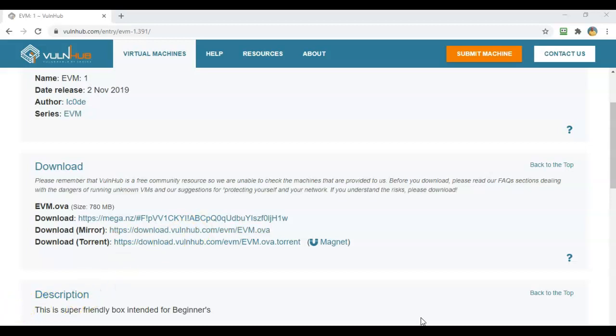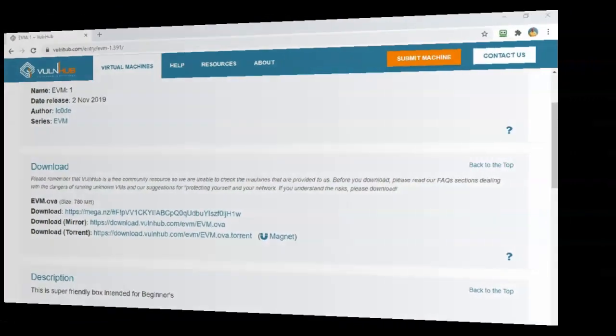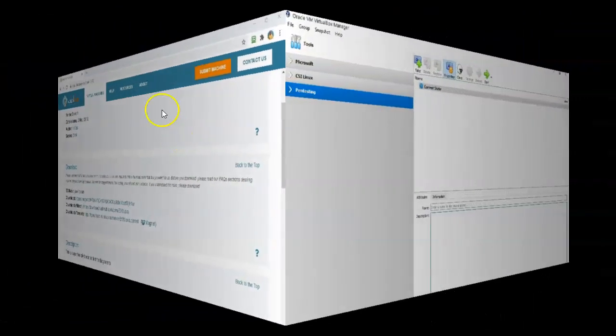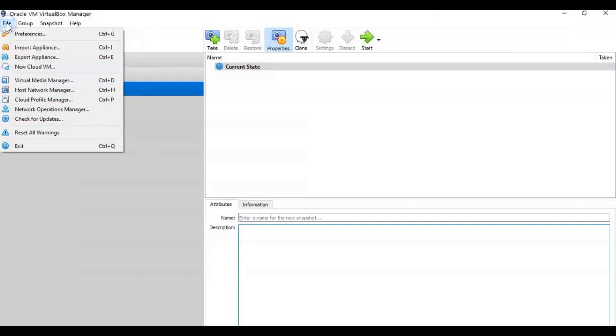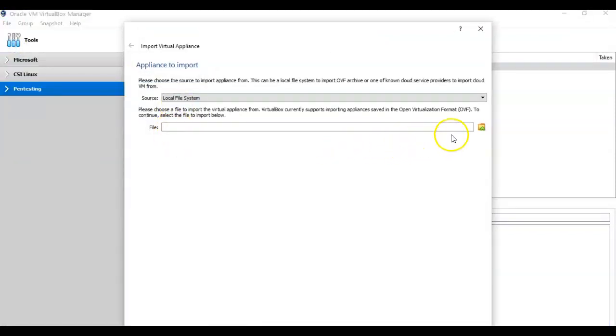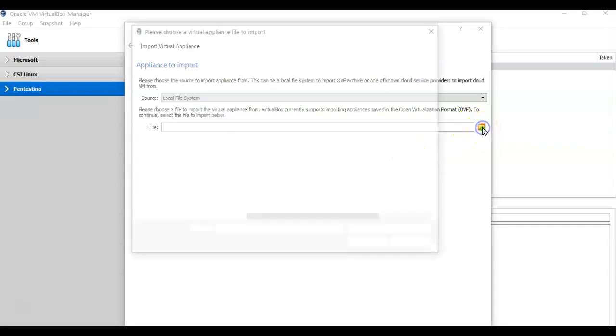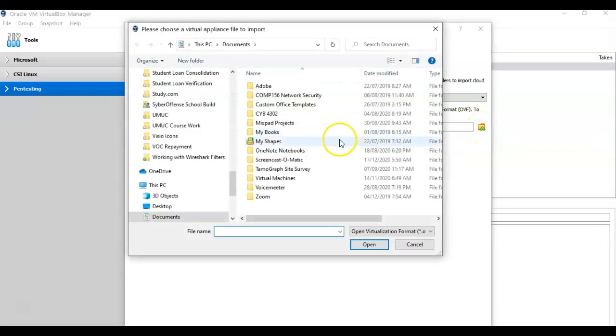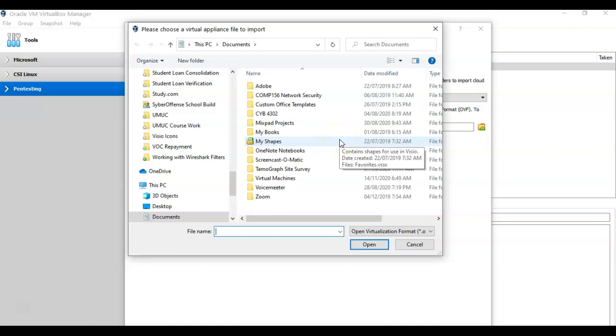Once you have successfully downloaded the OVA file for this target machine, open up your VirtualBox, and from here you're going to go up to File, and from here you're going to select Import Appliance. From here you're going to click on the folder icon over to the right, and you're going to browse to the download location where you saved that OVA file.